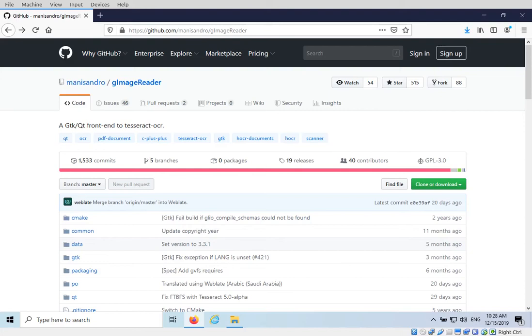Welcome back everyone. Today we'll talk about optical character recognition from images using G-ImageReader on Windows. Please subscribe to get updates on new videos and help this channel grow.